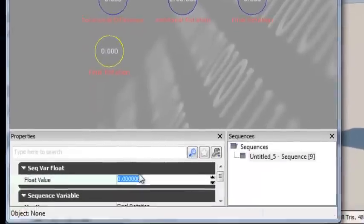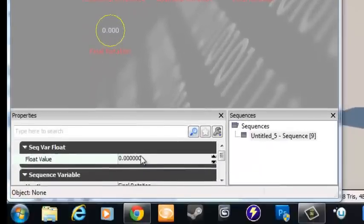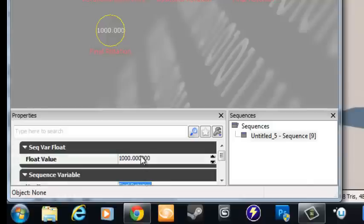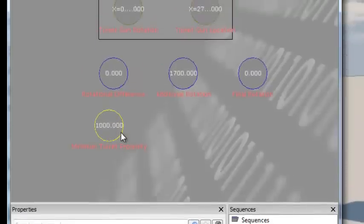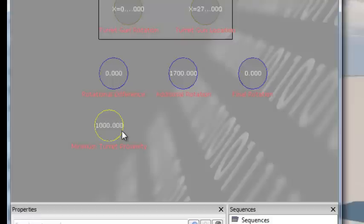The fourth float variable has a value of 1000 and is named Minimum Turret Proximity. This means 1000 is the minimum distance the player must be within before the turret animates. You can change this to make a longer- or shorter-ranged weapon — that float value is what you would adjust.